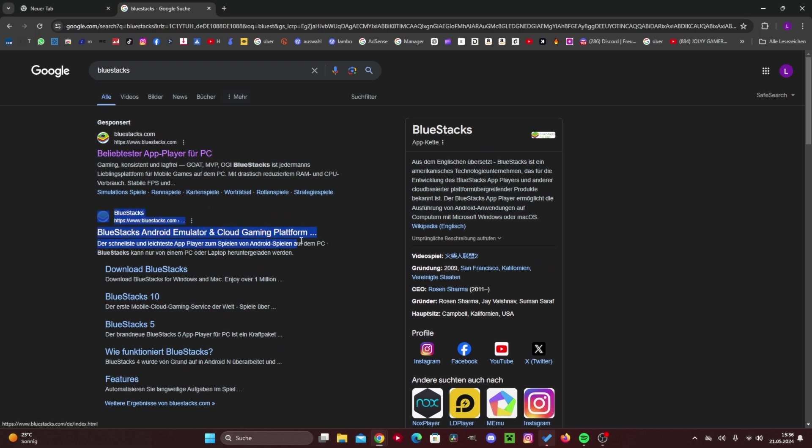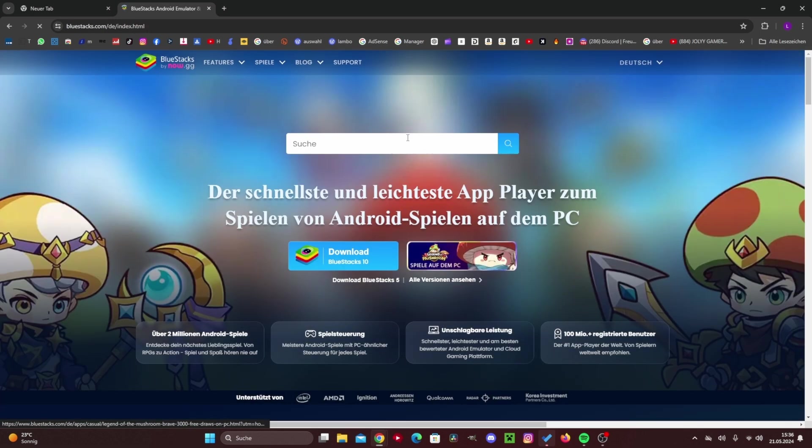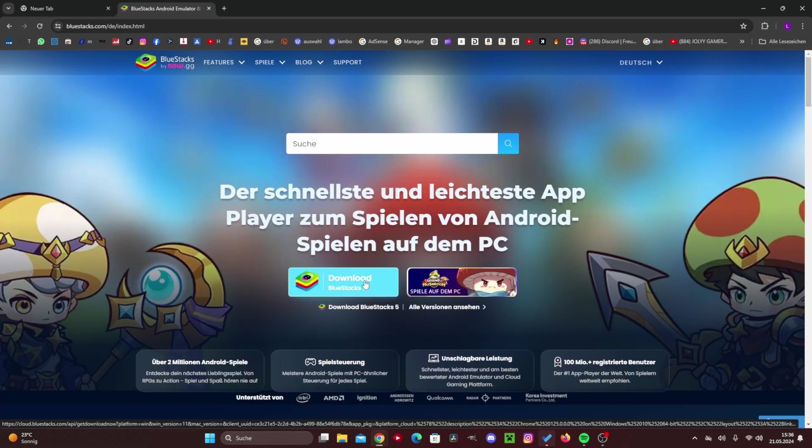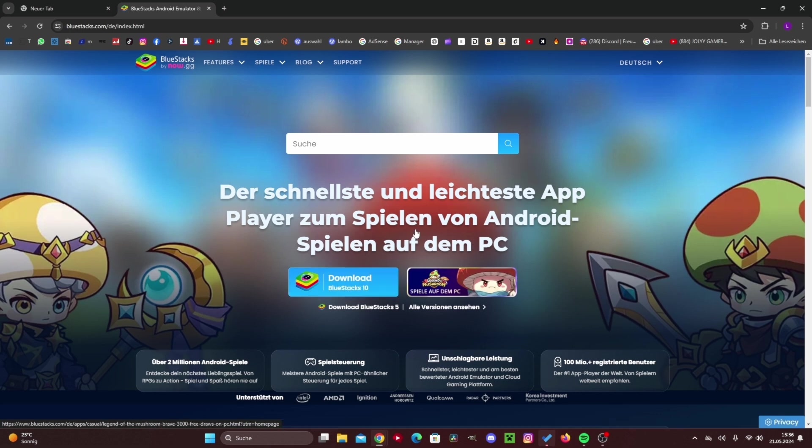For explanation, what BlueStacks actually is, it's just an app that makes the computer think it's a phone, and through that you can do a lot of stuff on Google Play.